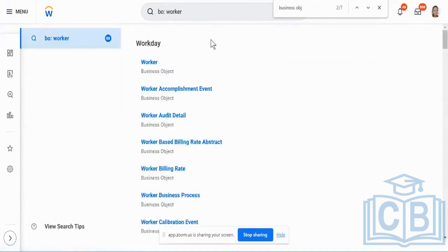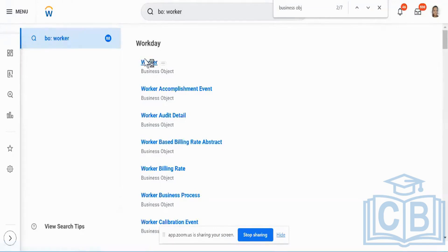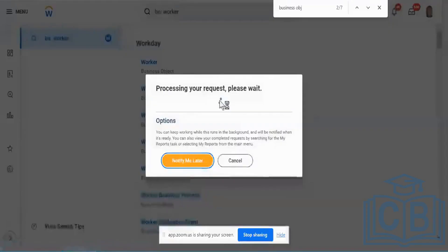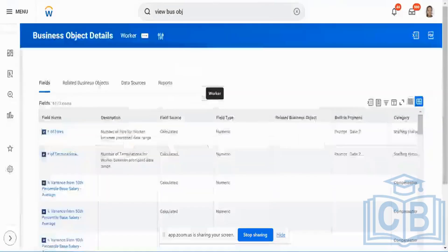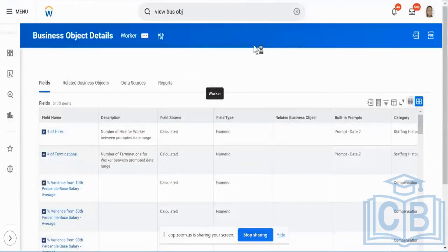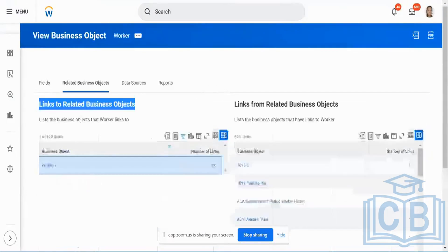Just put it like 'bo_worker' and you're going to get your worker business object. Start using prefixes as much as possible so that you save a lot of time. It's just like a shortcut — you don't traverse through so much stuff. It's easy for you to navigate directly to the business object. That is what 'links to a business object' is going to give you.